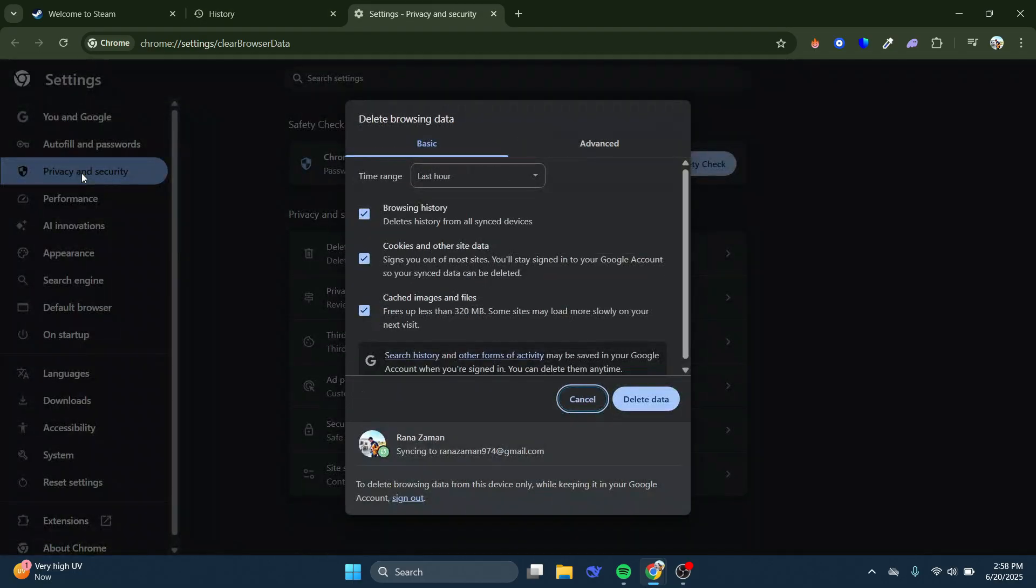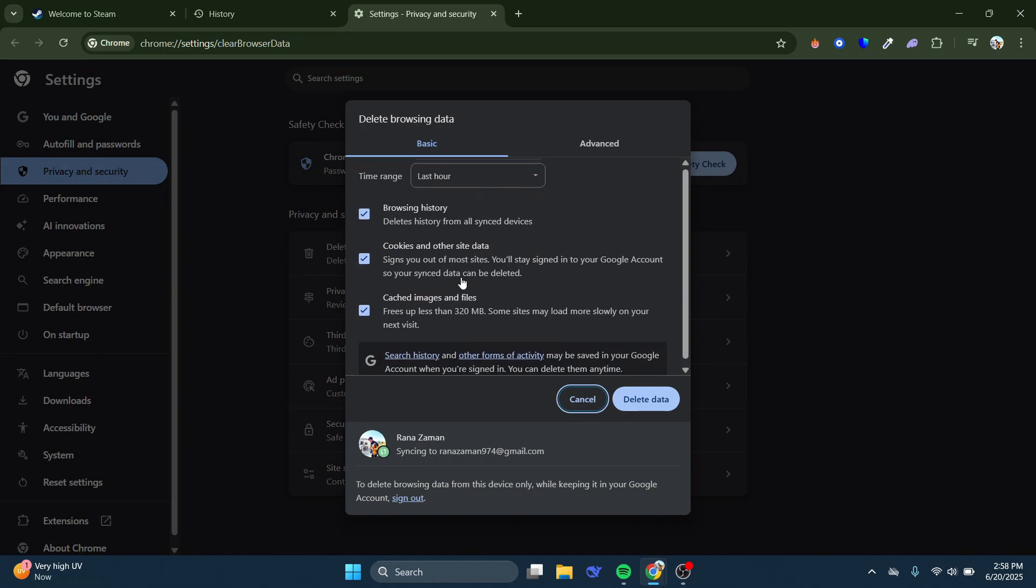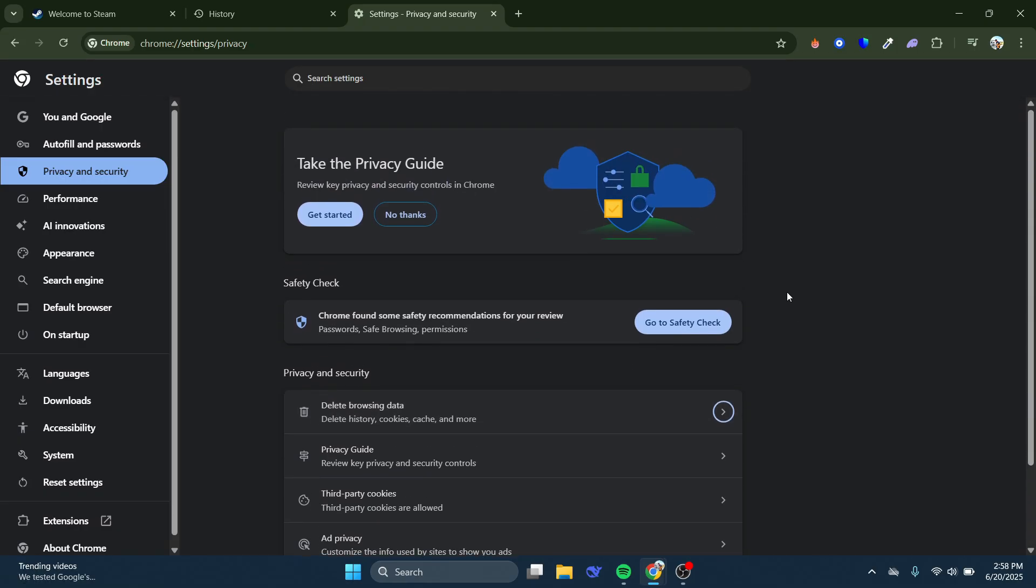You want to make sure the time range is set to All Time, and make sure all the boxes are ticked. Of course, make a note of any passwords before you go ahead and do this, as you may need to sign back into your accounts. Once that's done, just go ahead and press the blue Delete Data button, and then try to log into Steam again, and you should now be able to go ahead and complete the CAPTCHA.